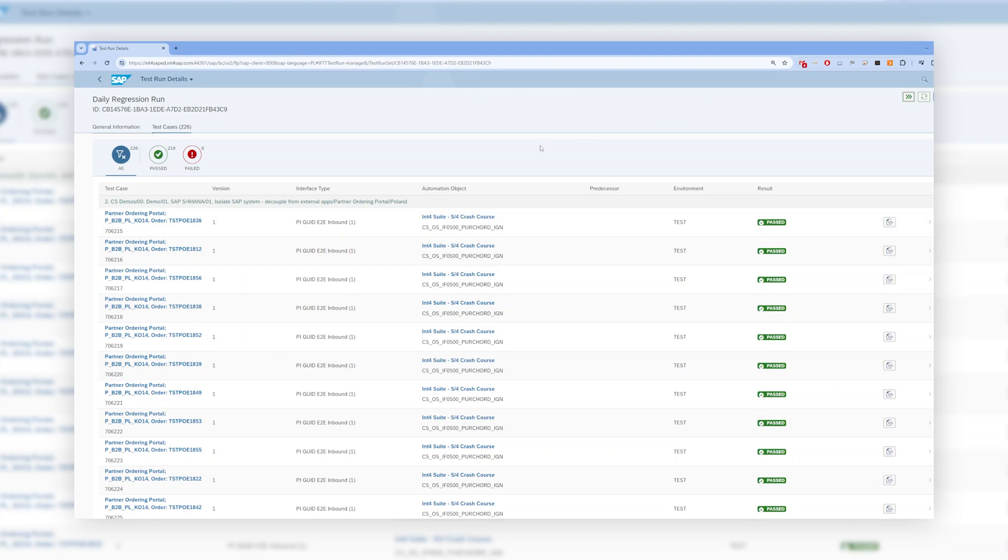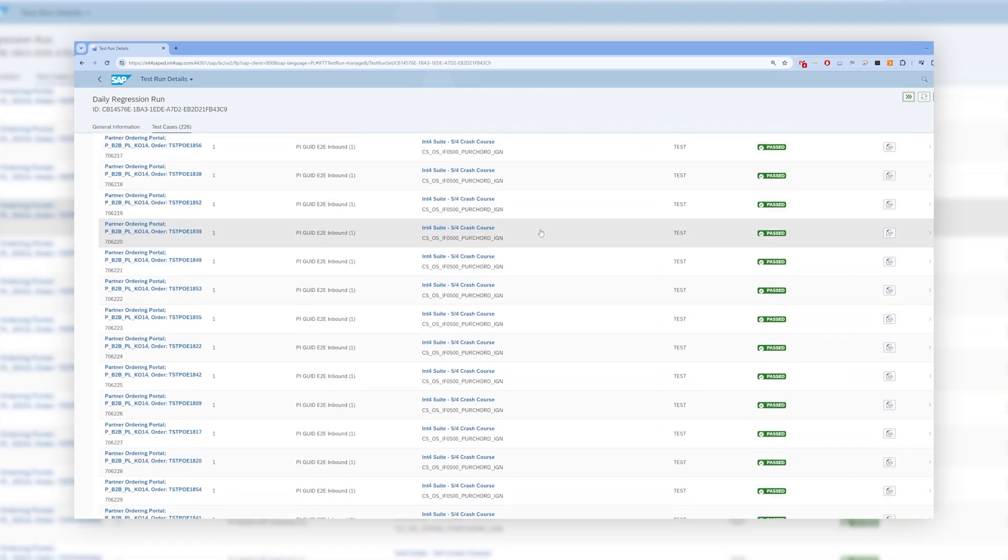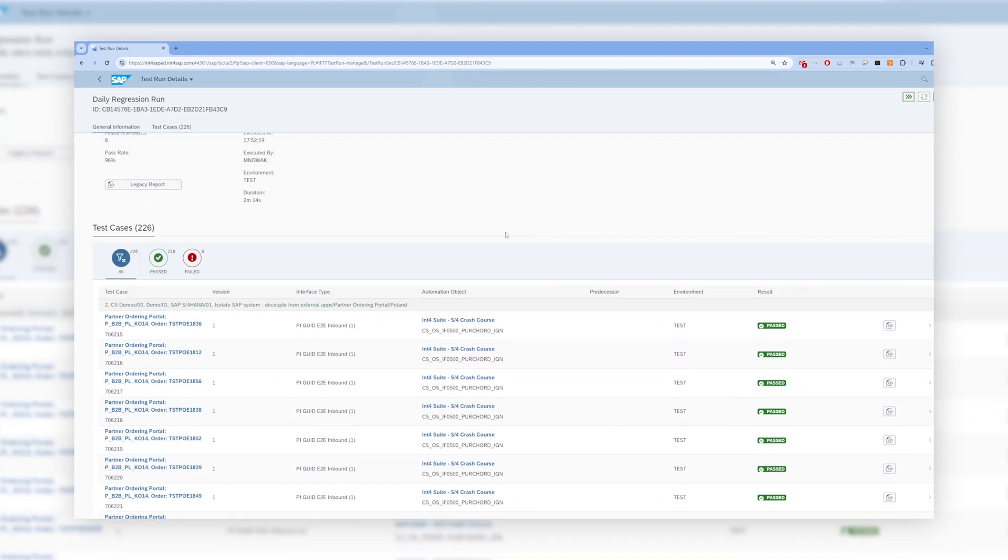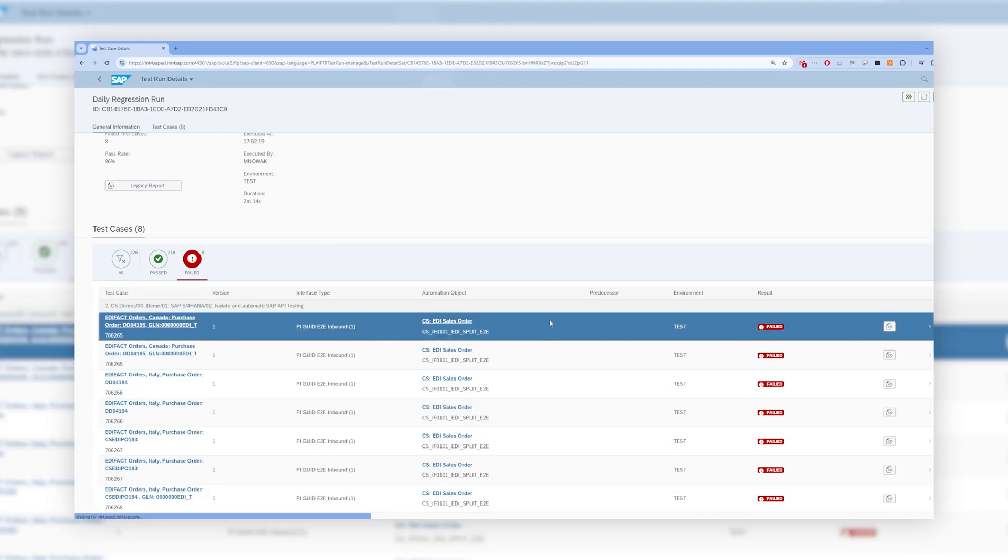The validation can be done in the foreground, as I have shown you, but it can also be scheduled to be executed continuously for a weekly regression runs in the background.